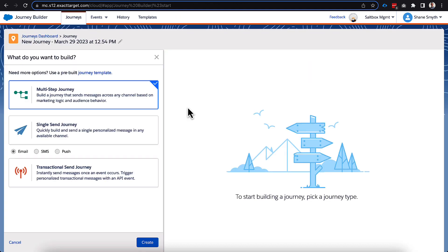All right, we got a brand new journey configured right here. And you can see we have a couple of options. For our use case today, we're going to do a multi-step journey. We're only going to put one email, and it is best practice that if we're going to go only with one email, you might use like a transactional send journey or a single send journey, depending on your use case.